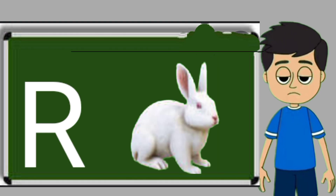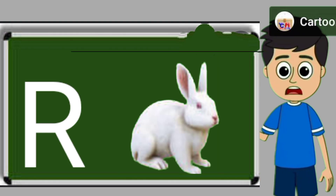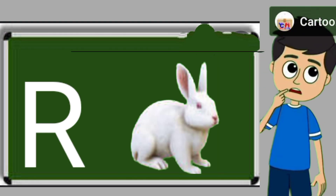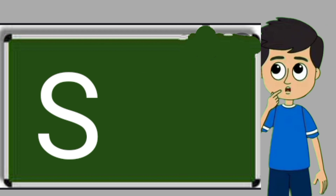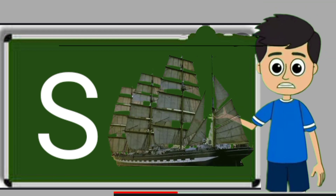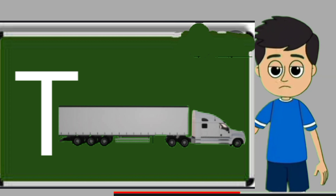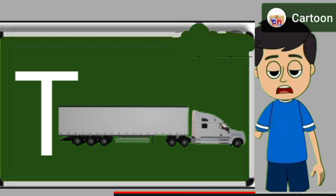R for rabbit. Rabbit means khargos. S for sheep. Ship means jahaj. T for truck. Truck means somali jane wali gadi.